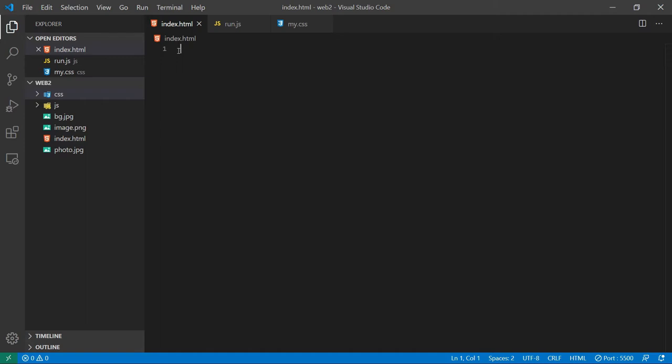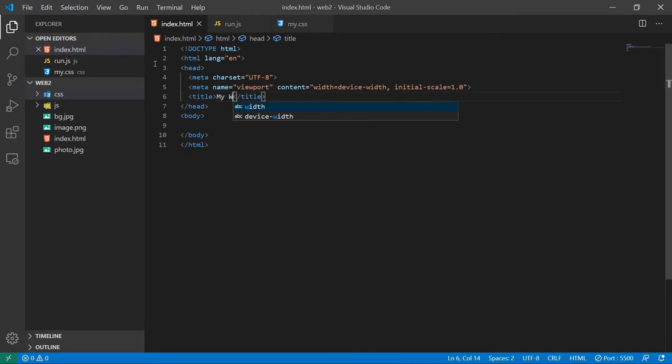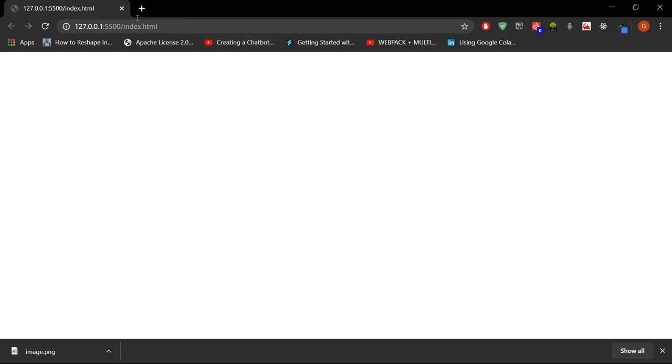Now I have selected some basic file structure and images here. Now I will start by putting in some boilerplate code by VS Code, so exclamation and enter. Now I will change the title to my website.